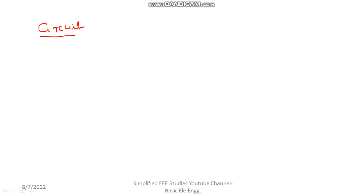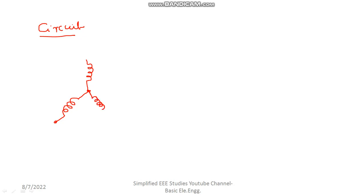Consider three coils: coil number one, coil number two, and coil number three. Three similar coils are taken, and the similar end of each coil is connected to a common point, which we call the neutral point.